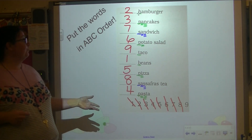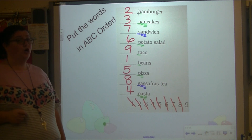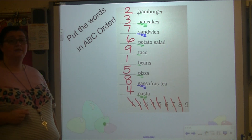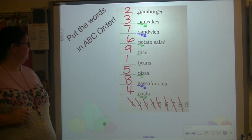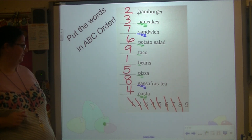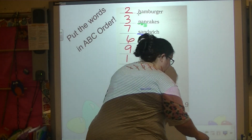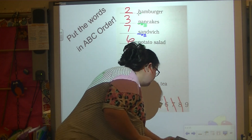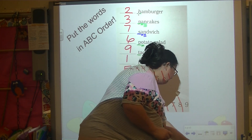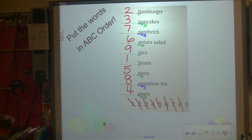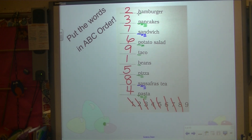We are going to continue practicing ABC order to the third guide letter. Now let's get ready to rave.